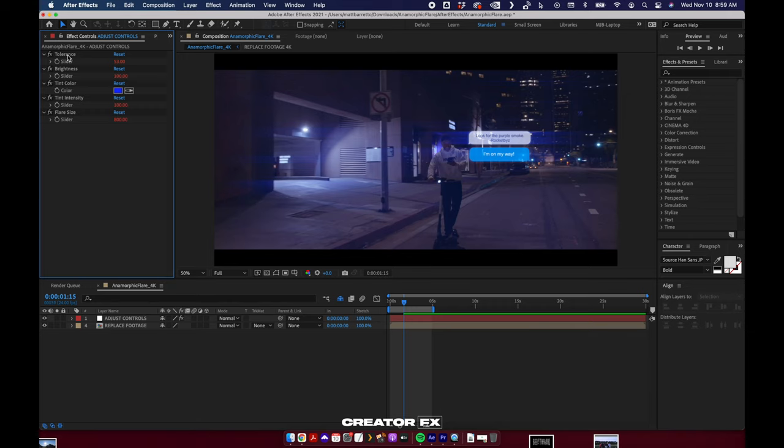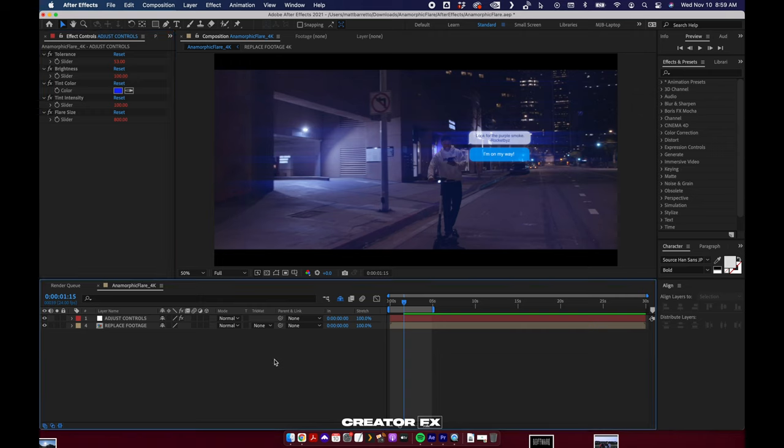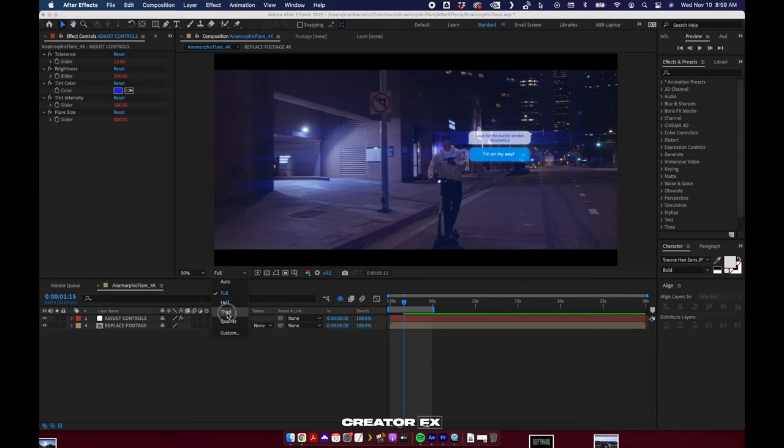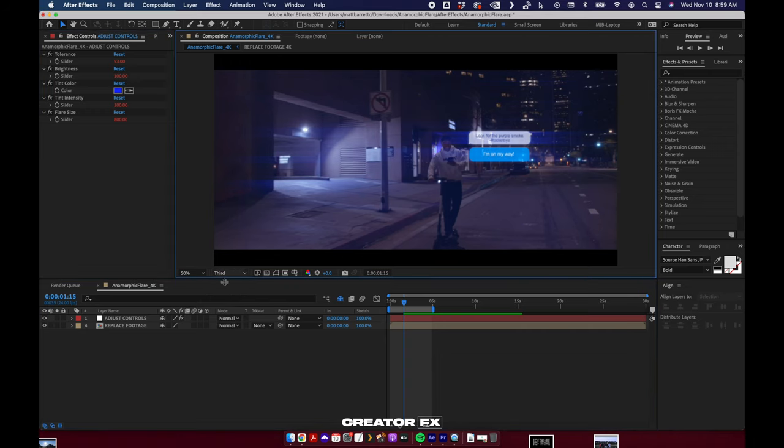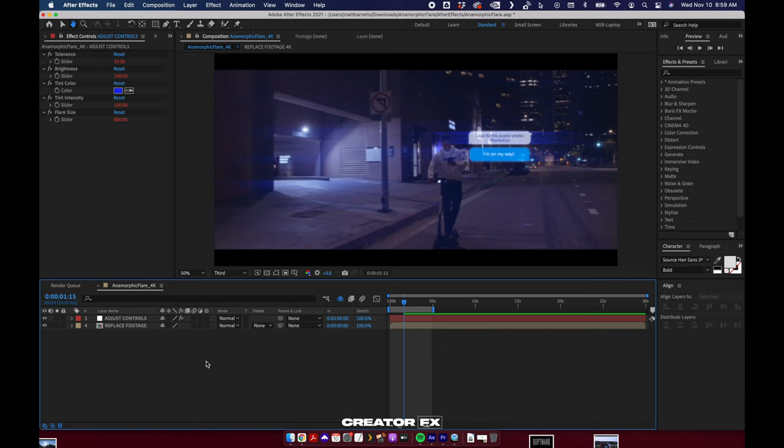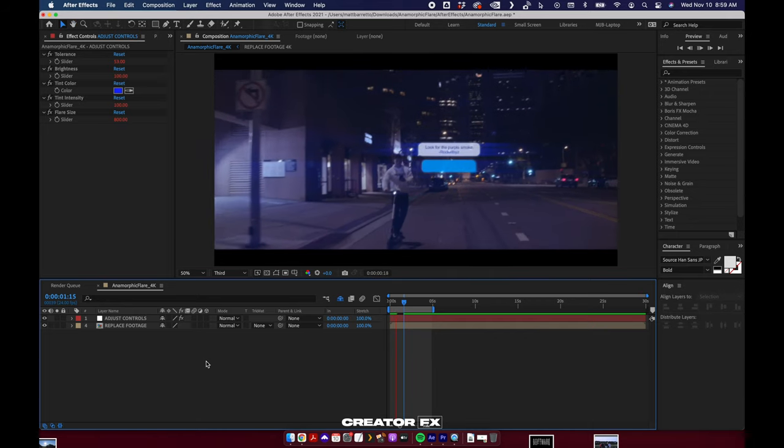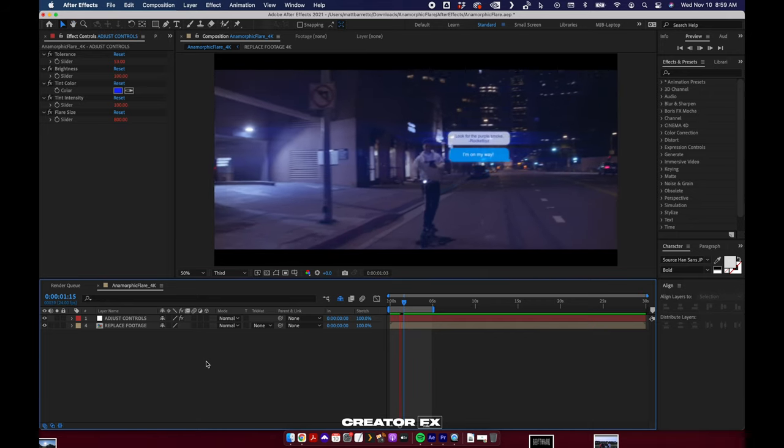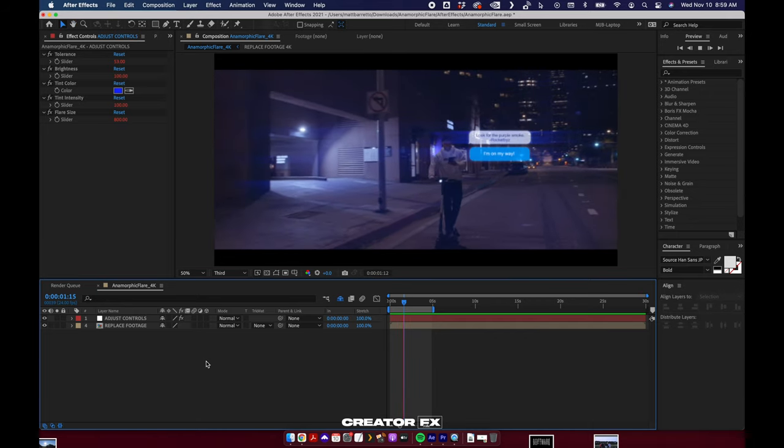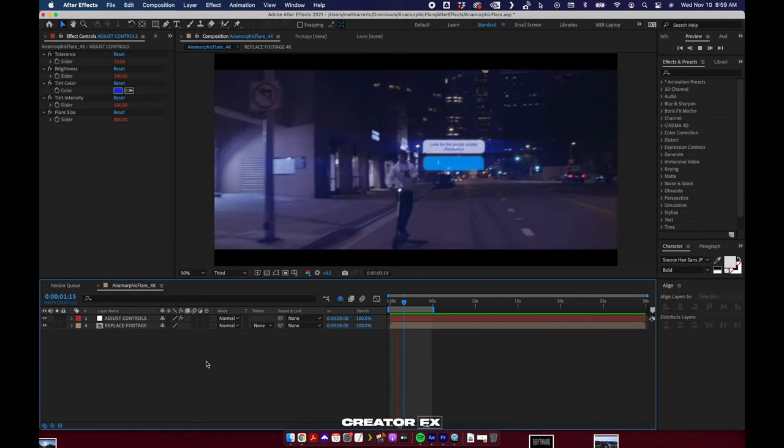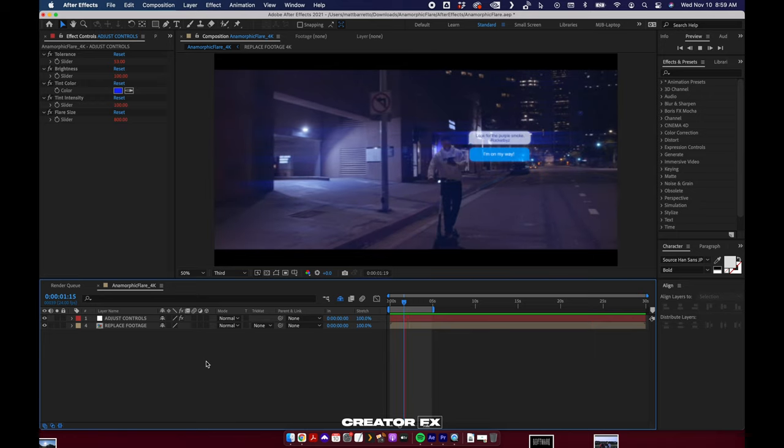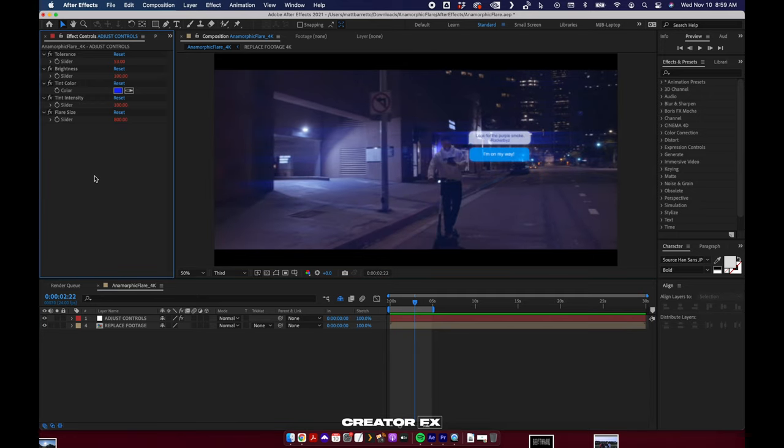As you can see, I've got a sample piece of footage in here. I'm just going to lower this resolution down to a third. I'm going to hit space bar and it is going to preview for me. It's just not as fast as Premiere.